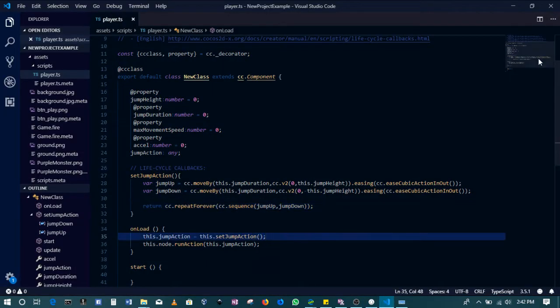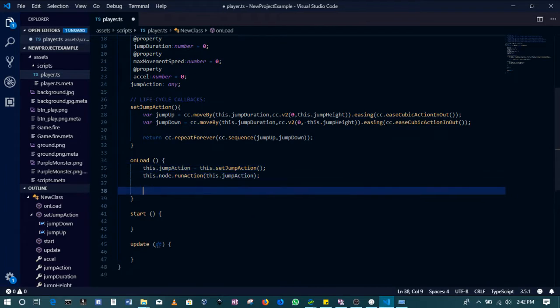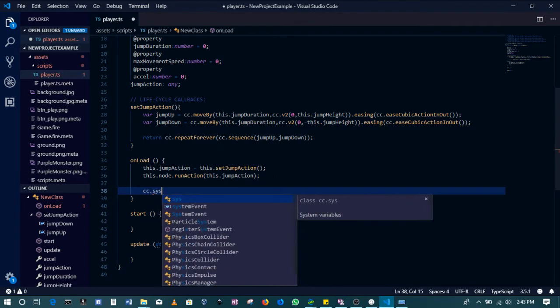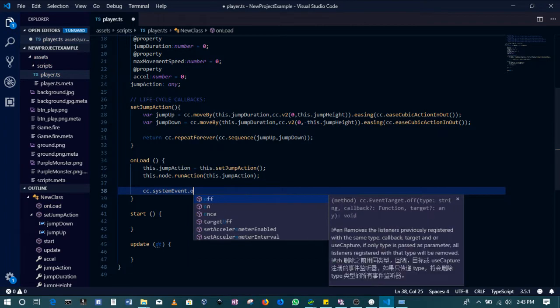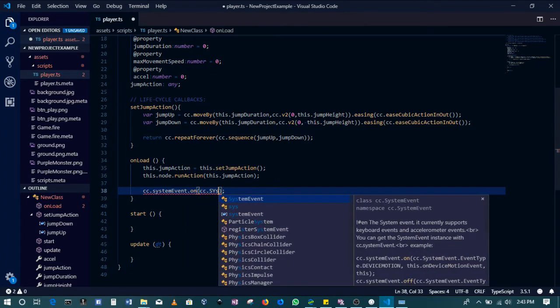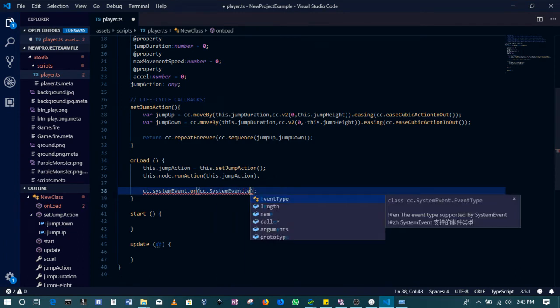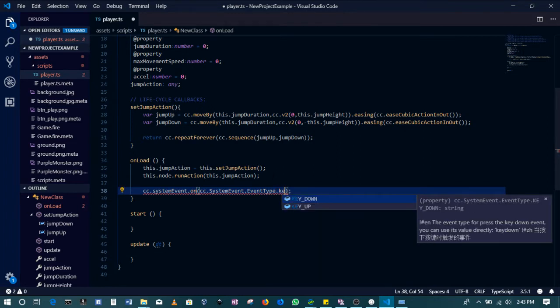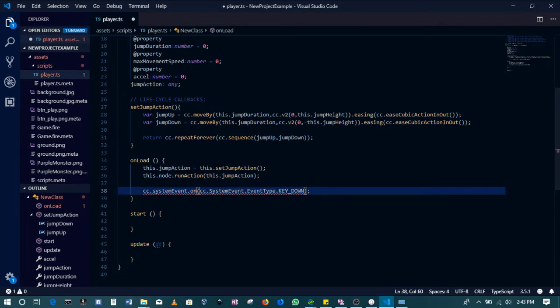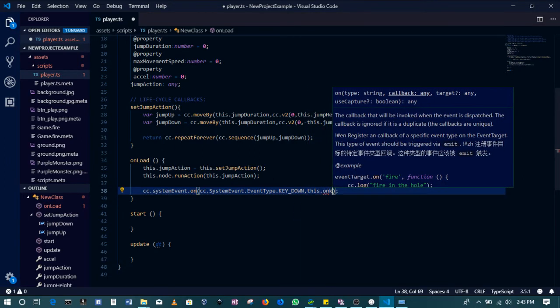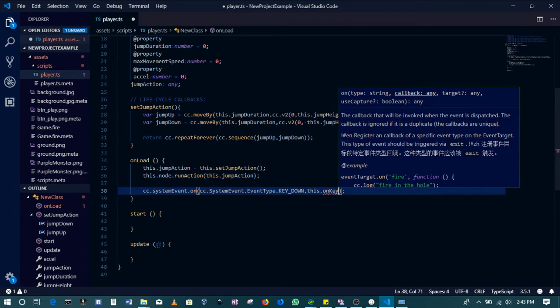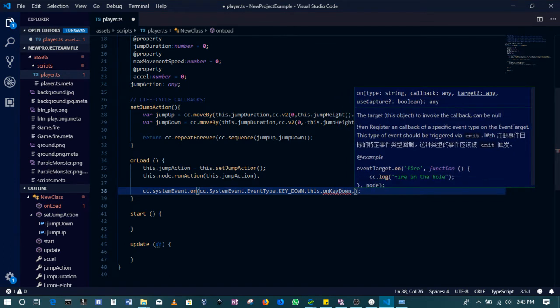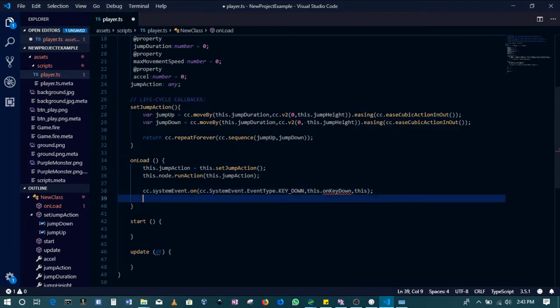To do that, we'll first have to come to our script. We'll be using keyboard input in this case. The way around this is first of all we need to listen for these keyboard events. This is pretty easy - you do an event listener, so it looks like this: cc.systemEvent.on, cc.systemEvent.event.type.KEY_DOWN if you want to listen for a button that gets pressed down, or KEY_UP if you want to listen to a button that gets released. We'll do both. First we'll start with KEY_DOWN, then we'll be calling the onKeyDown function that we've not yet created.